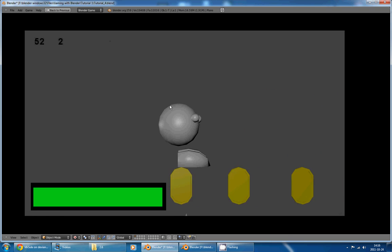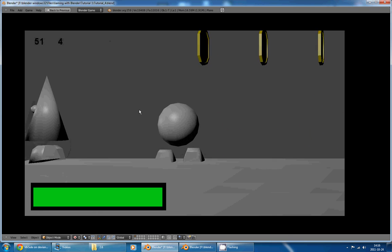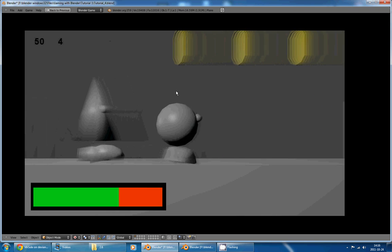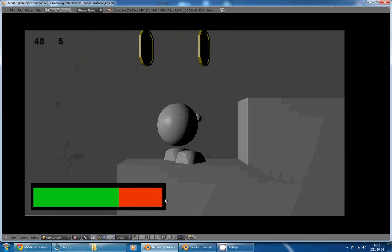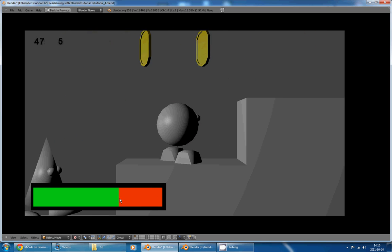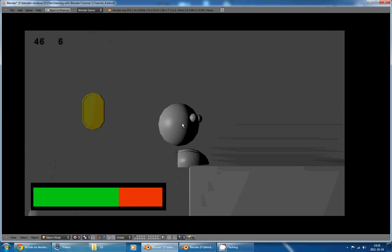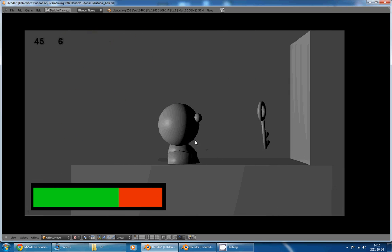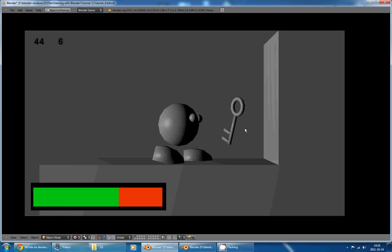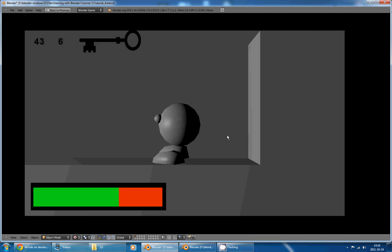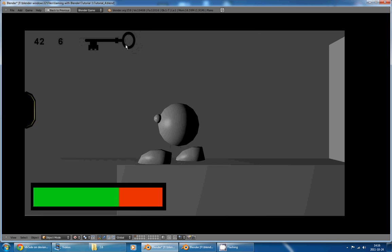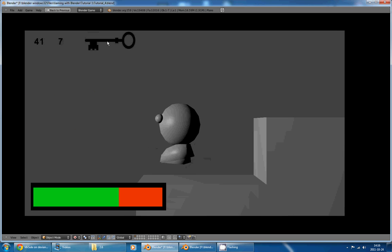If I touch the enemies, my screen goes blurry, and my life goes down, my character starts flashing. If I collect the key here, it disappears and reappears here.